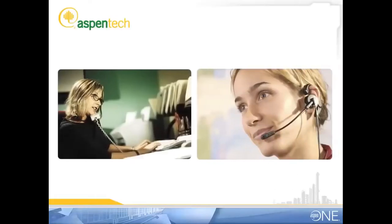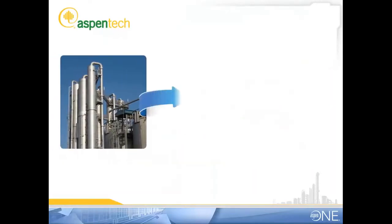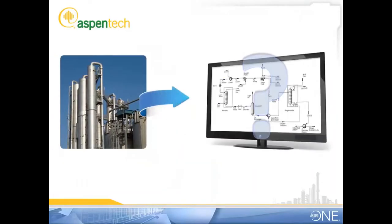Hey Jessica, I just had the client meeting we spoke about before and you won't believe this - they want the design for their gas sweetening plant by Monday.